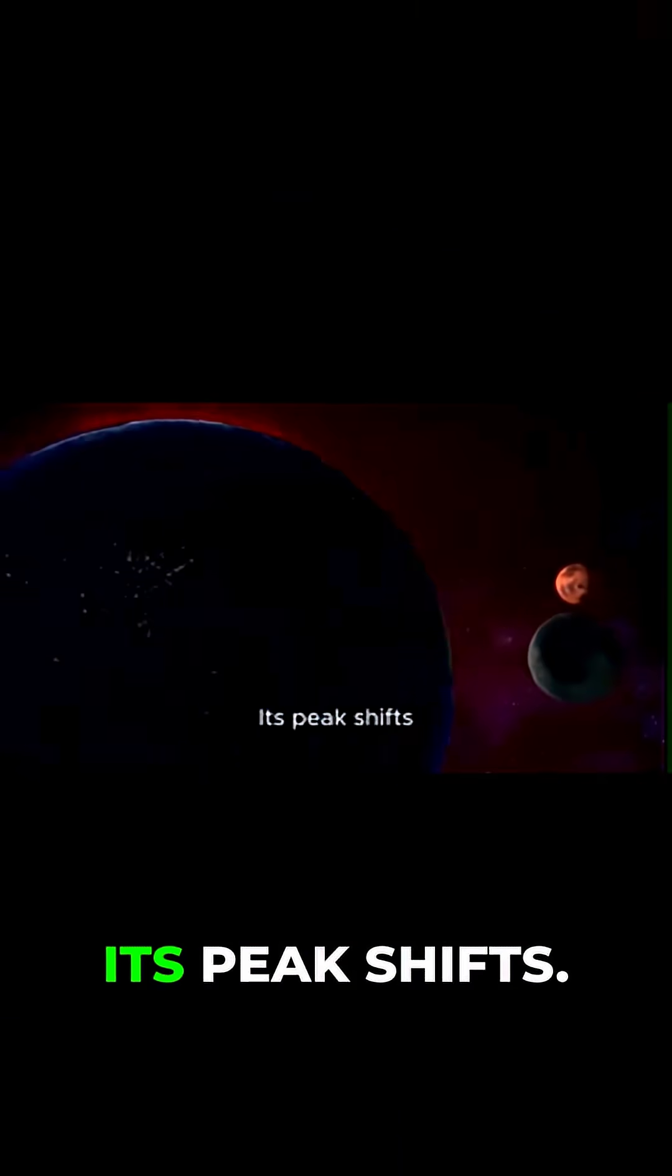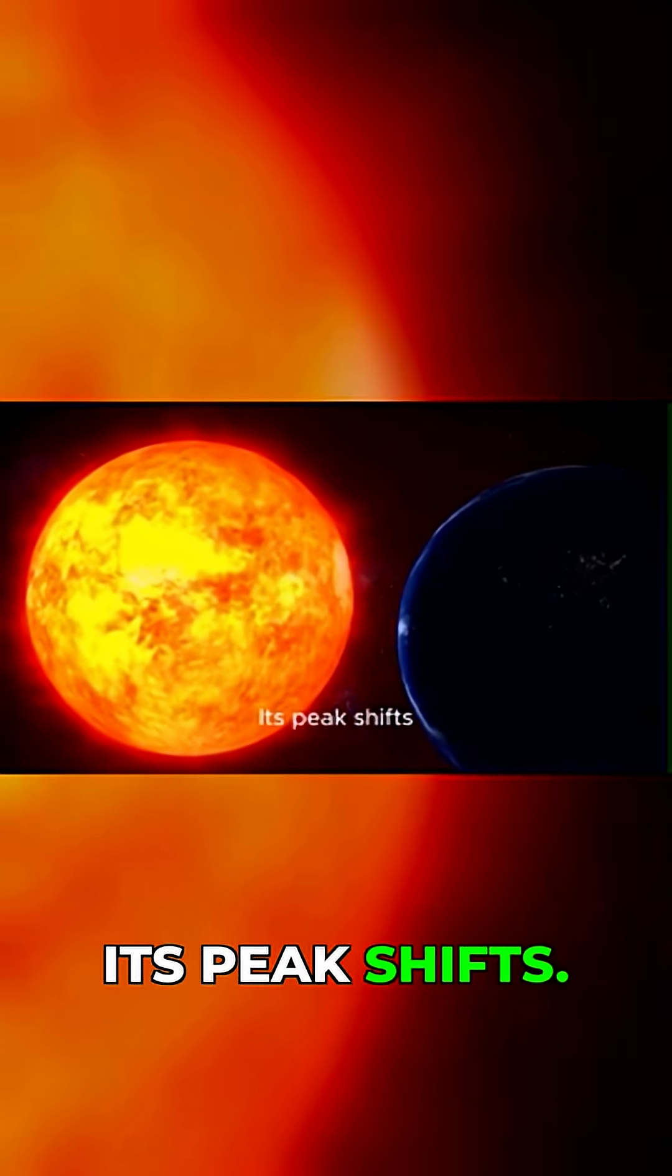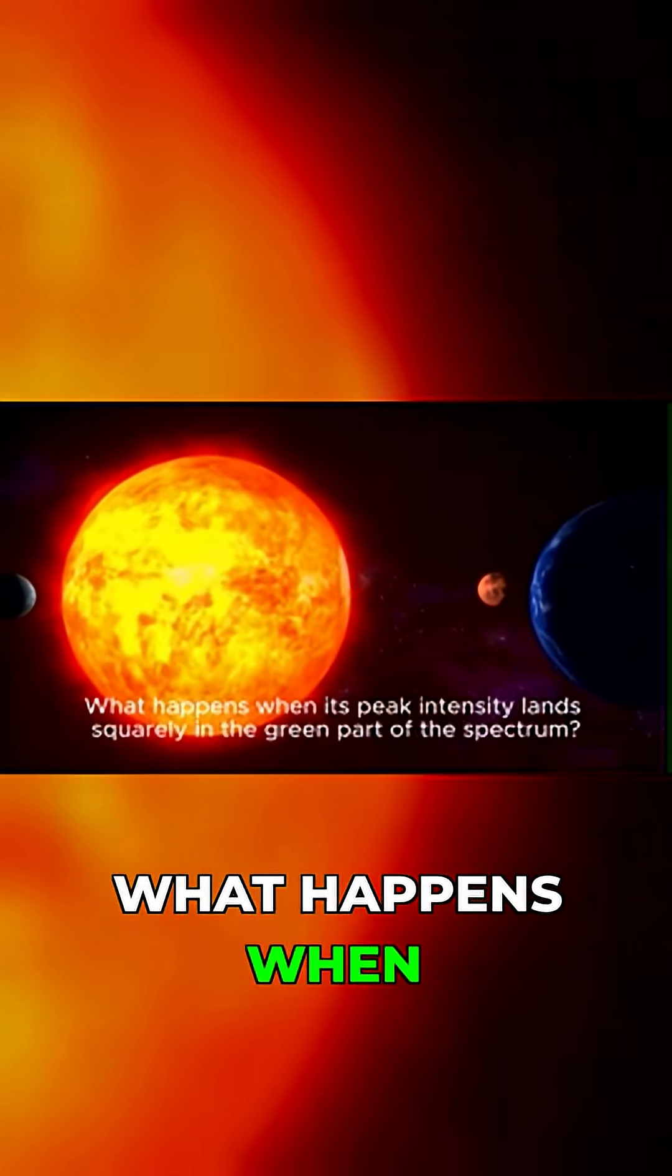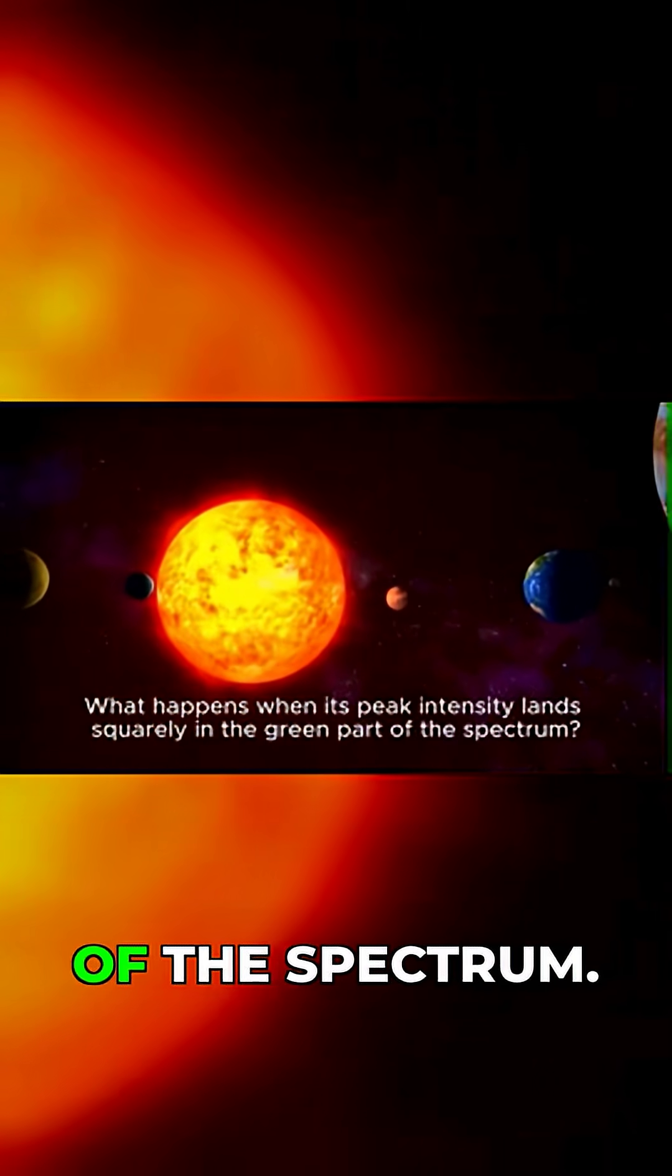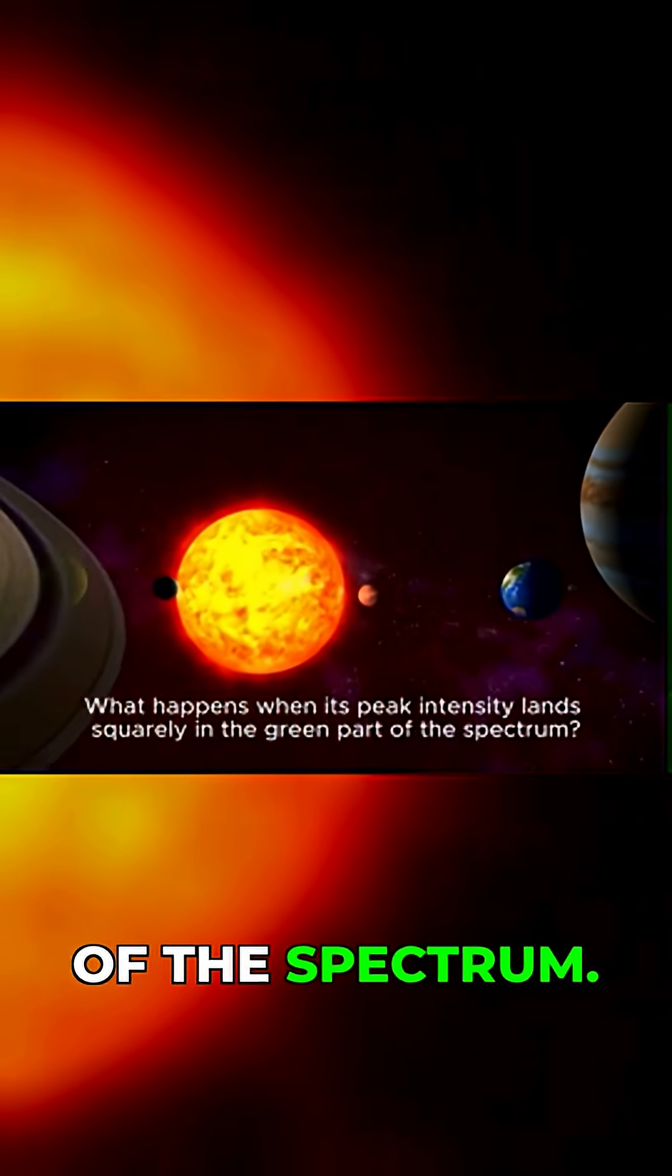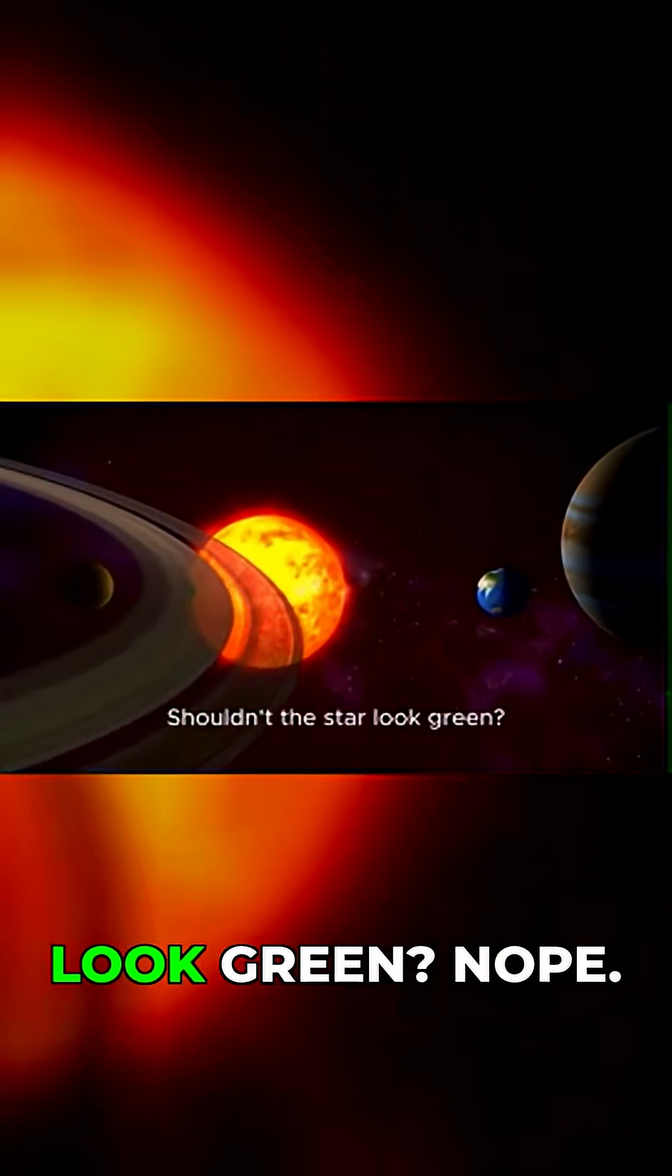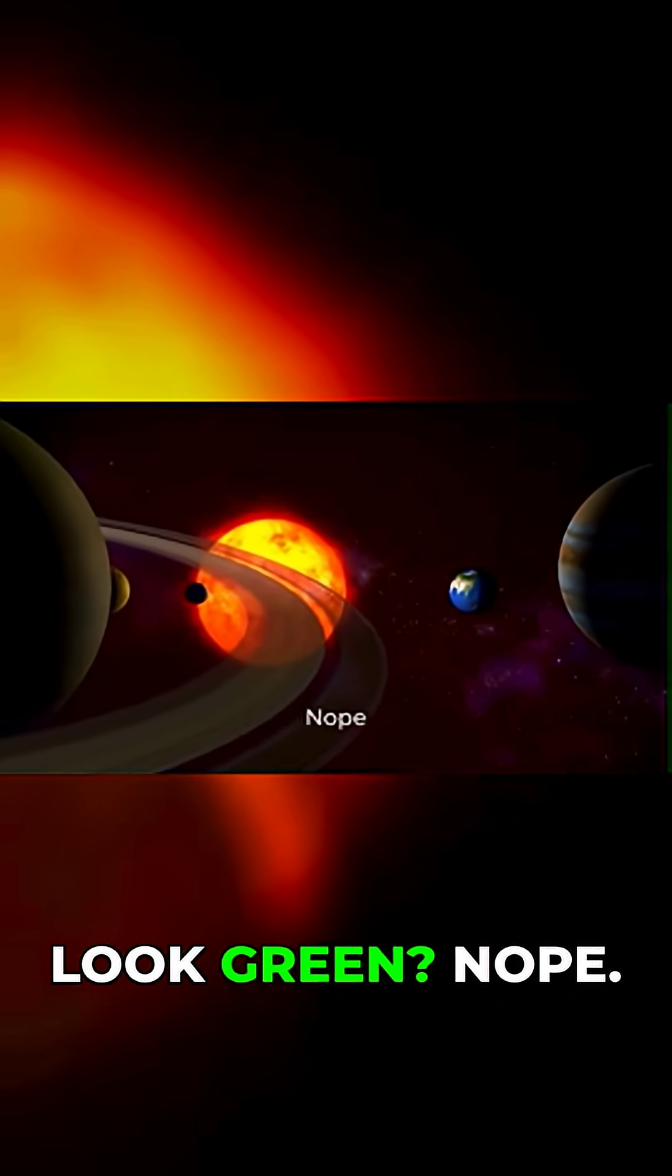Now let's heat that star up. Its peak shifts. What happens when its peak intensity lands squarely in the green part of the spectrum? Shouldn't the star look green?